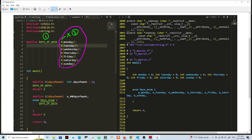Now macro number two is defined here. This X day of week is defined as int day of week equals zero. So if you put X Monday, you're gonna get int Monday equals zero. So looking at this macro, this is macro number two. It's gonna expand to this.